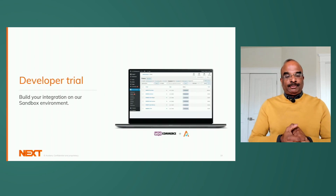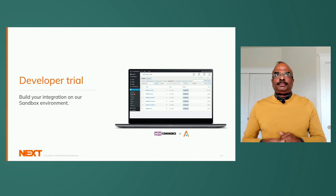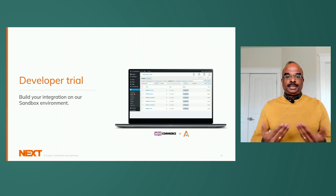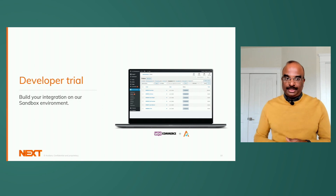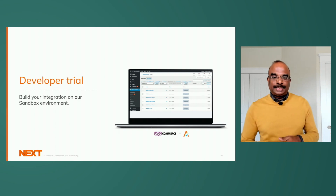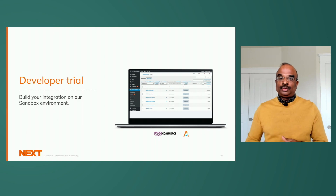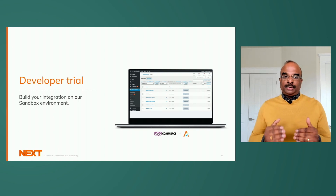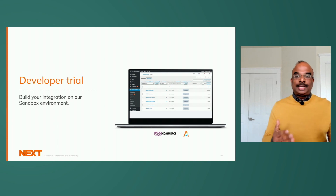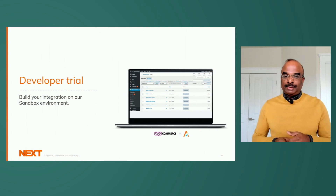The next feature is developer trial. Once you build your integration with an Avalara product, you need to know whether it's working. We provide a sandbox environment called developer trial, and it's free. You can subscribe, test your integration, play around with features, make changes, and once you're ready, move from trial to production.